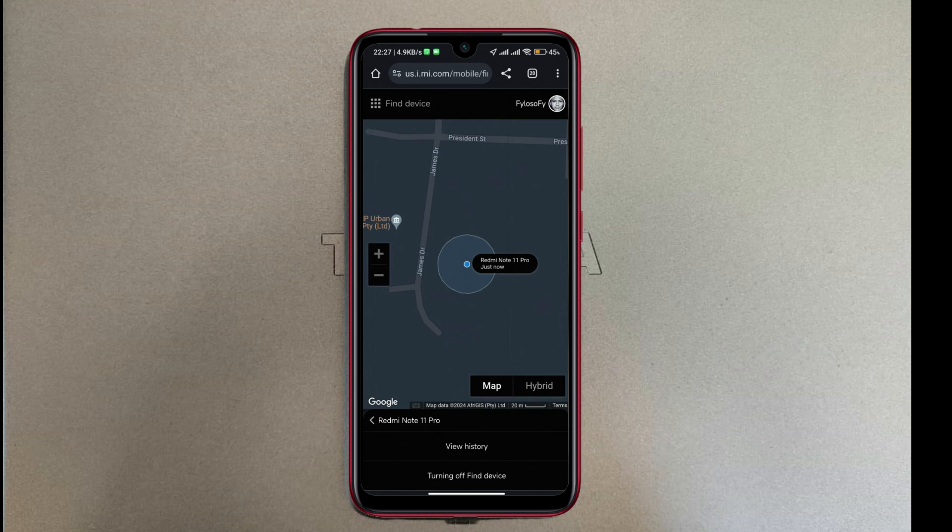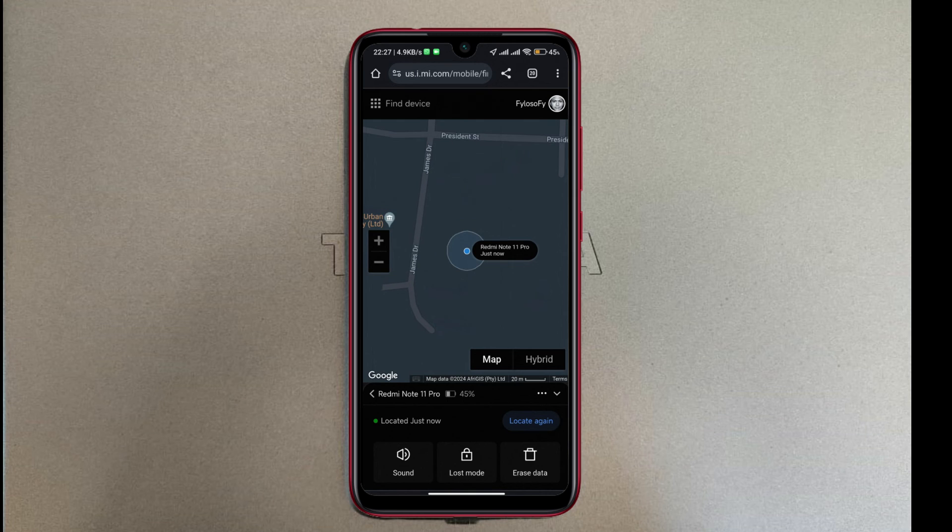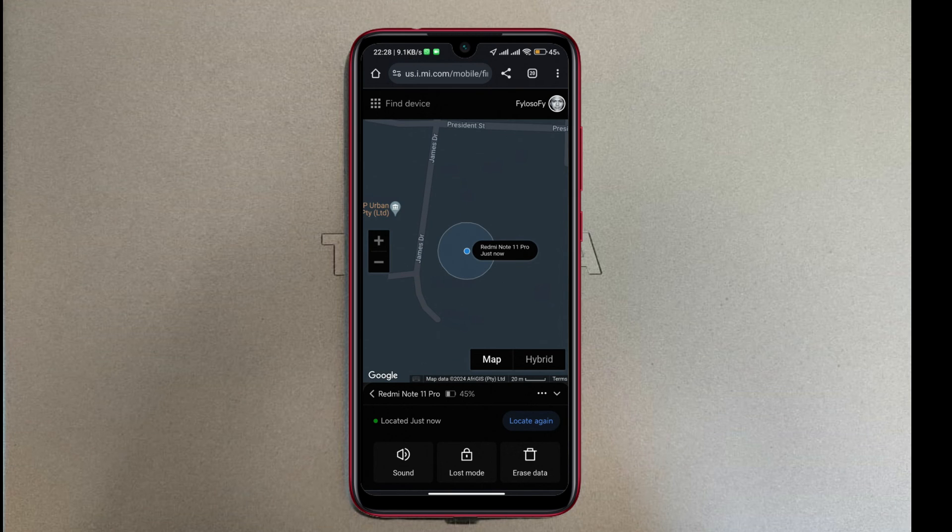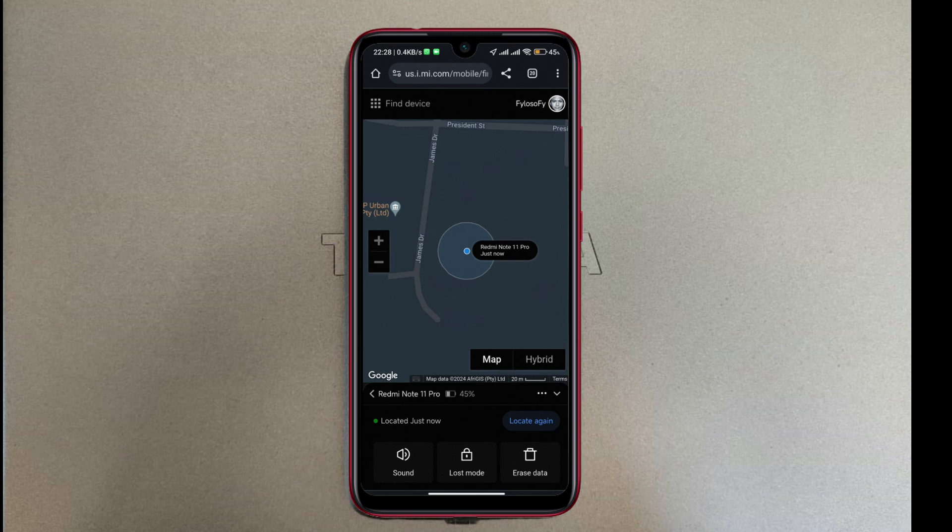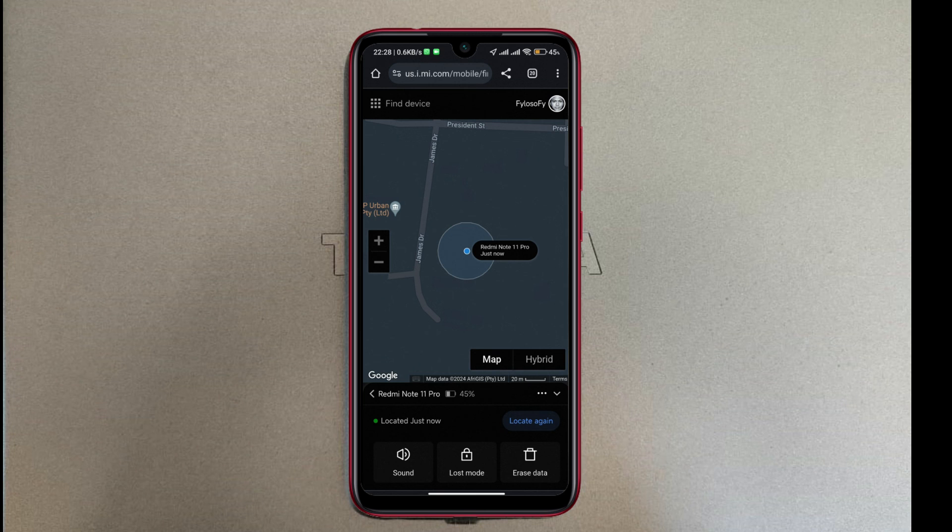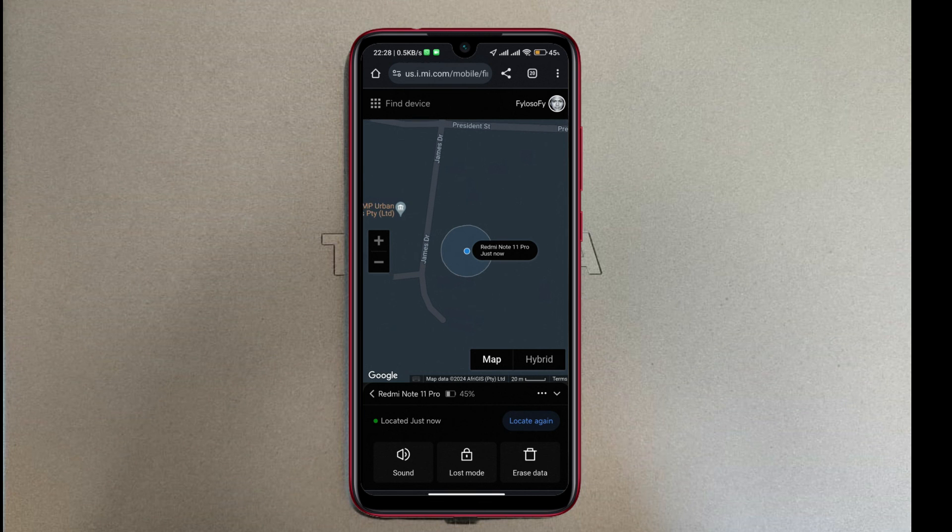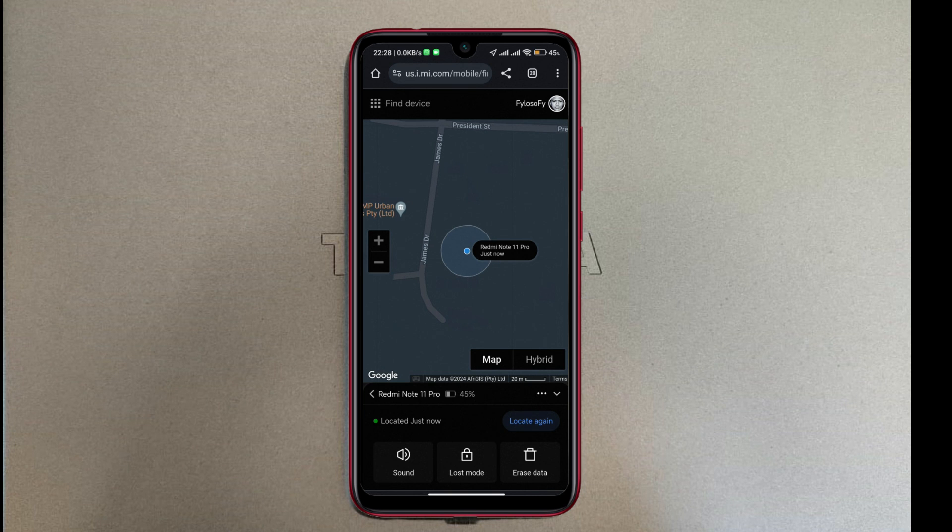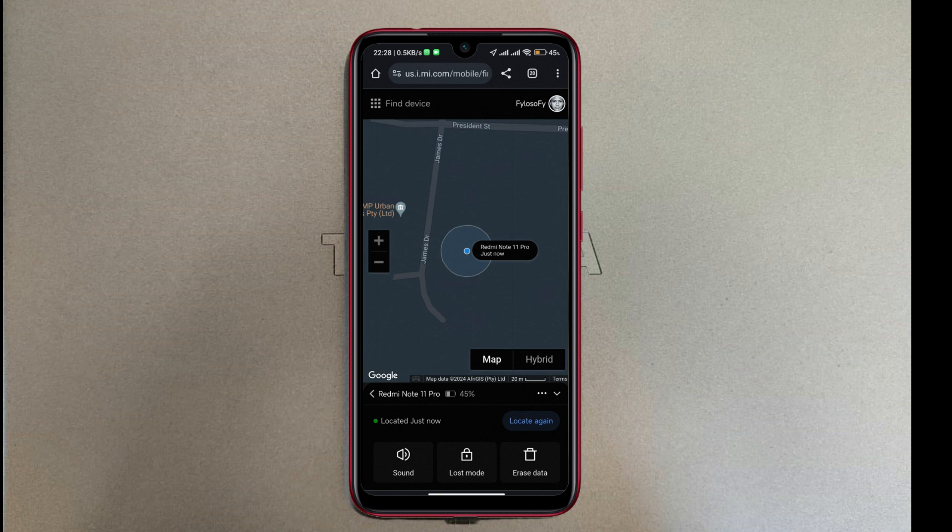Of course, this is only going to work if the person has not switched the phone off and left it connected to data. To make it more secure, you can also change the control center from being accessible from the lock screen so that they cannot turn off your data. I'll show that in a separate video.